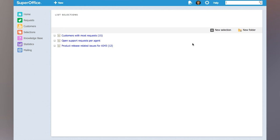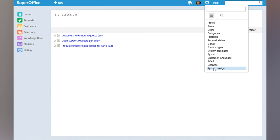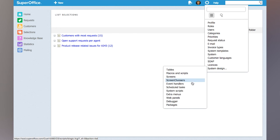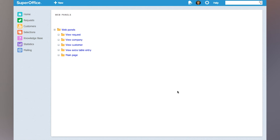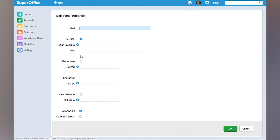but instead I'm going to go under system settings and system design and choose web panels. Under web panels you have something called the main page and here I'm going to create a new web panel.